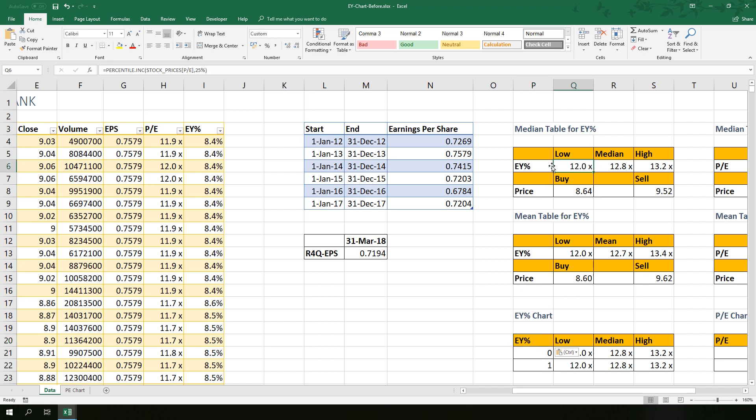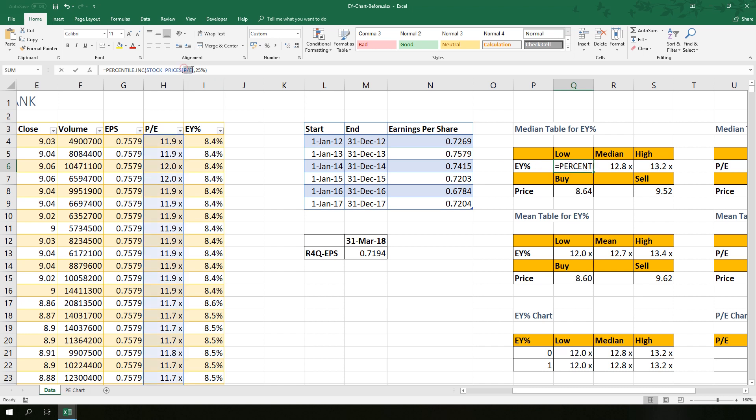The next step is we have to change the formula in getting the low earnings yield, median EY percentage here, and high earnings here. This is very easy. So you just have to change the formula here.